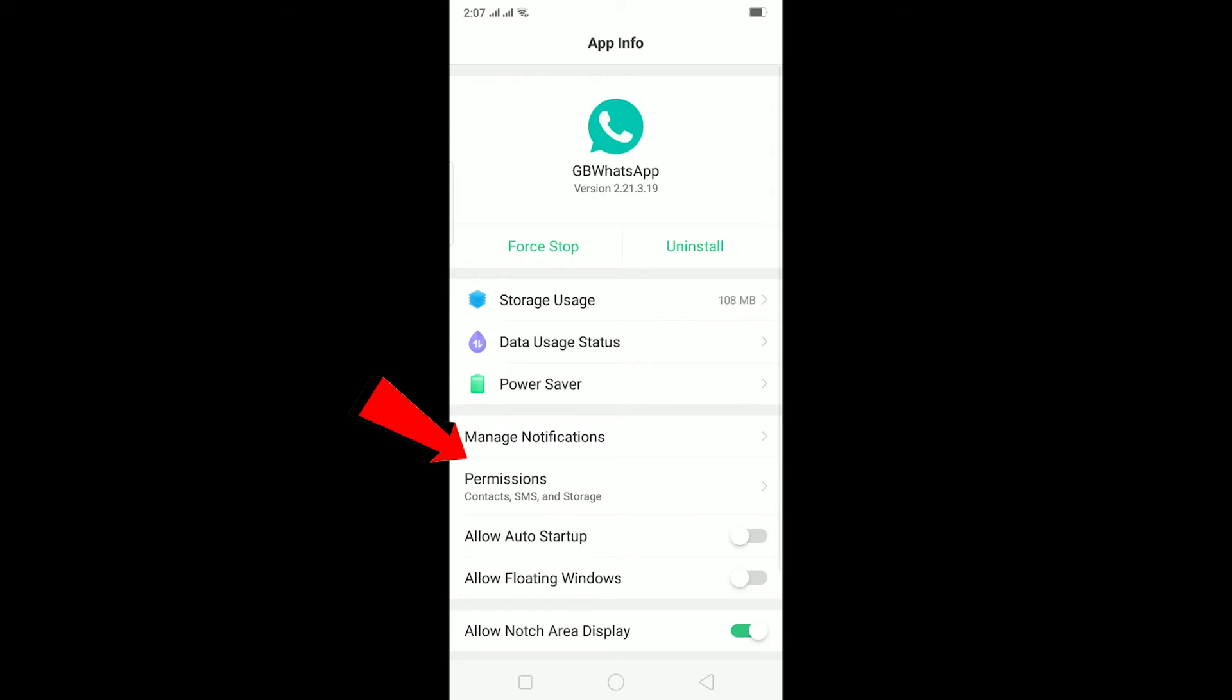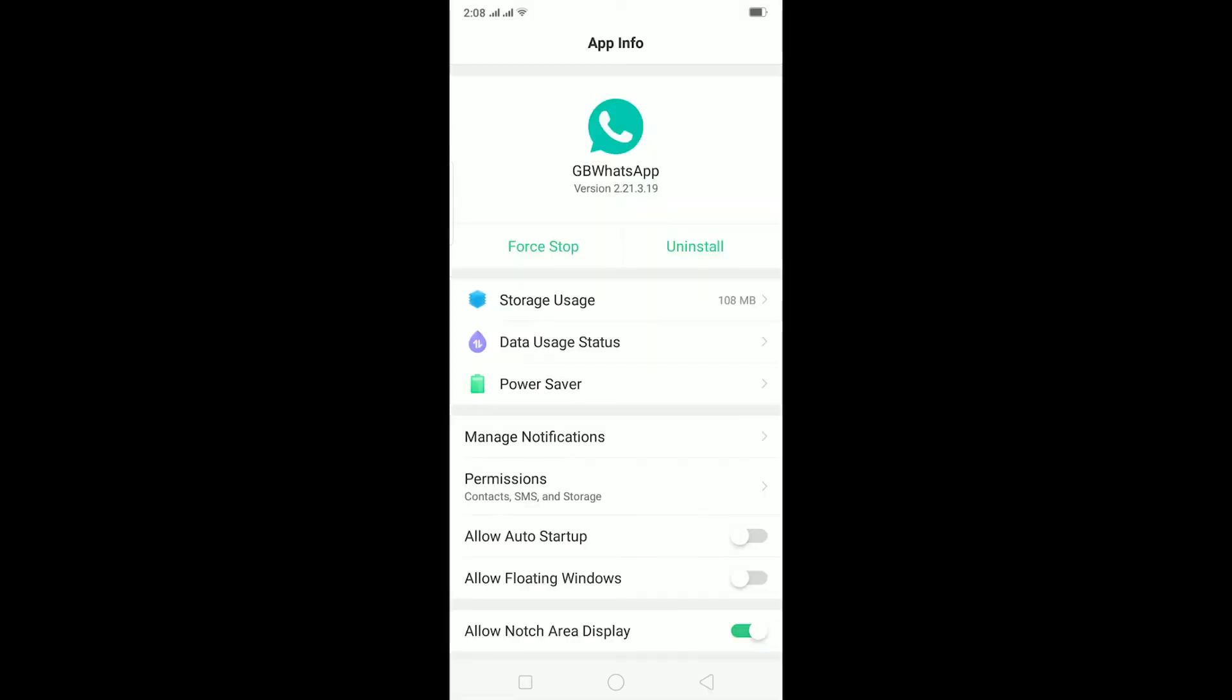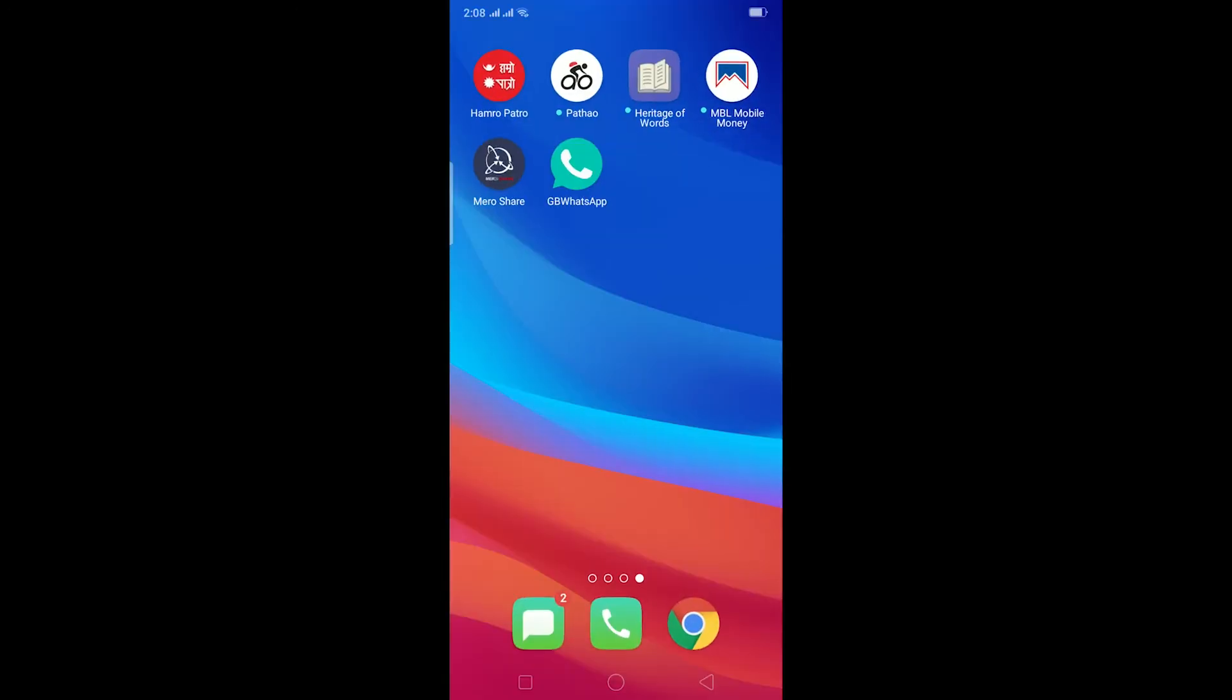On Permissions, make sure all these permissions are turned on. Some of my permissions are turned off, but make sure all of your permissions are turned on. After turning on all your permissions, go back and then try to open GB WhatsApp again.